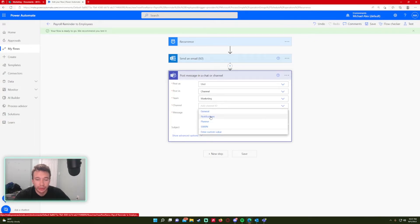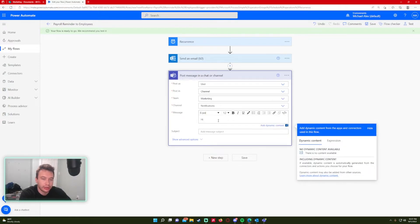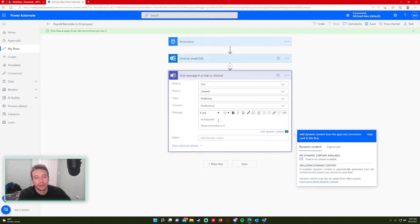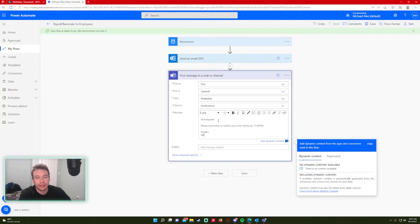For the channel I already have a Notifications channel, so I'll be using that. The message will say: 'Hi everyone, please remember to submit your timesheets by 11:59 PM. Thanks, HR.' I'll leave the subject blank, but feel free to include that if you want.